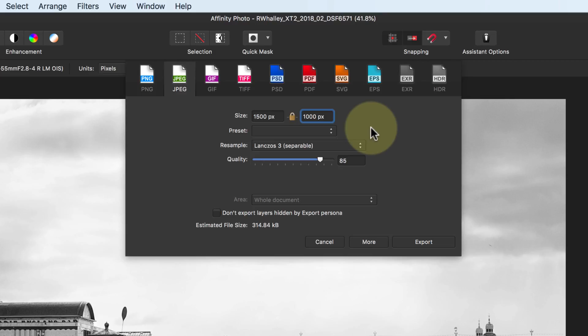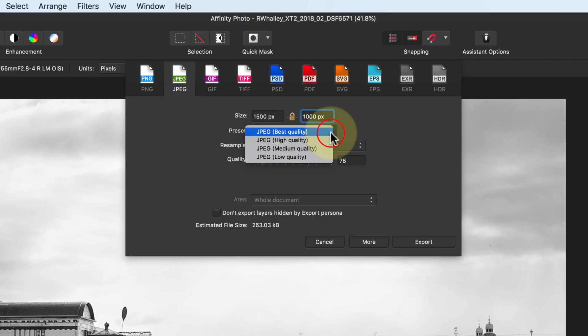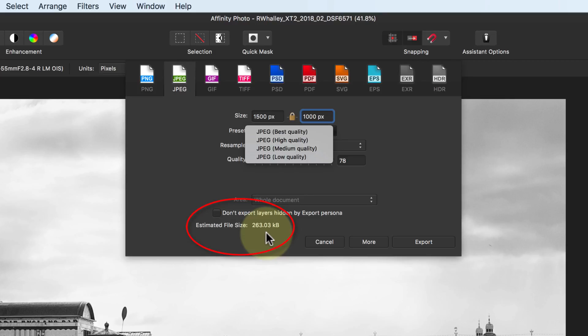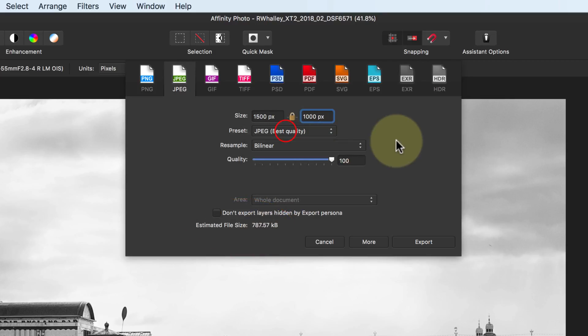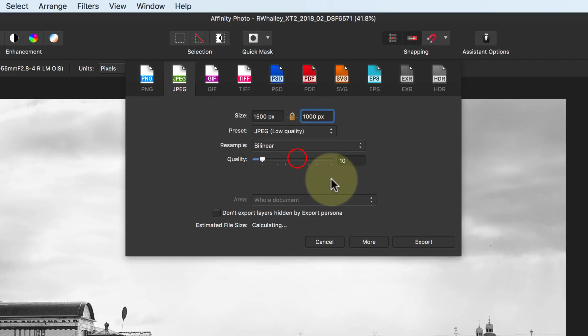Next, we can set the quality of the image using the quality slider or the preset dropdown. The quality of the image also affects its file size, which you can see down here. If we choose the best quality JPEG, we can see the slider for quality goes to 100, and the file size is almost 800 kilobytes. If we change the preset now to the lowest quality, the slider's set at 10, and the file size is just under 80 kilobytes. That's almost a 10-fold reduction in image size.